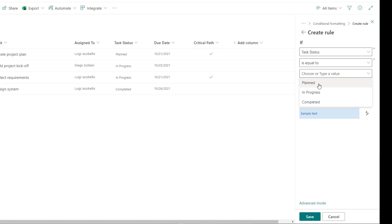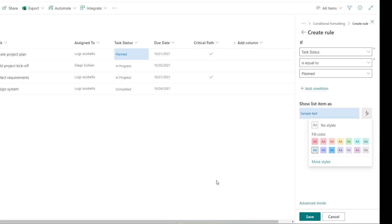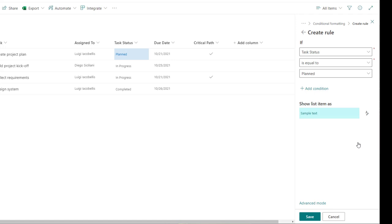I'm going to start with planned. So essentially what this rule is saying is: if the task status is equal to planned, then apply this particular formatting. You can see that the first item in my list, which has a status of planned, changed to a blue cell highlight. If you wanted to change the color, you could click on the little A with the pencil and change the color value. I'll set this to cyan blue and then click save. I've now created a rule — anytime you add an item where the status equals planned, it will automatically apply that conditional formatting.